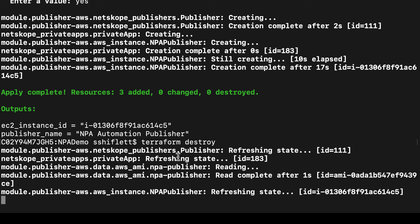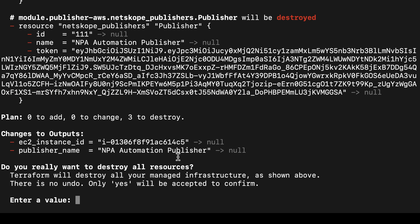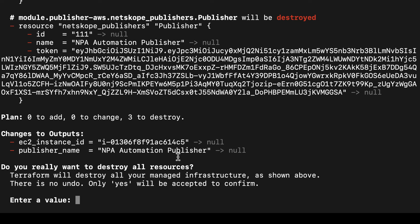So just in the past minute or two, I've shown you how we rapidly provided automated new access to a new workload in AWS using a Terraform provider in a very simple configuration profile. I know this was a quick introduction to Netscope private access automation capabilities, but certainly if you have any further questions or want additional information on this or anything else Netscope related, please feel free to reach out to us via your local account team or the Netscope community. Thank you.